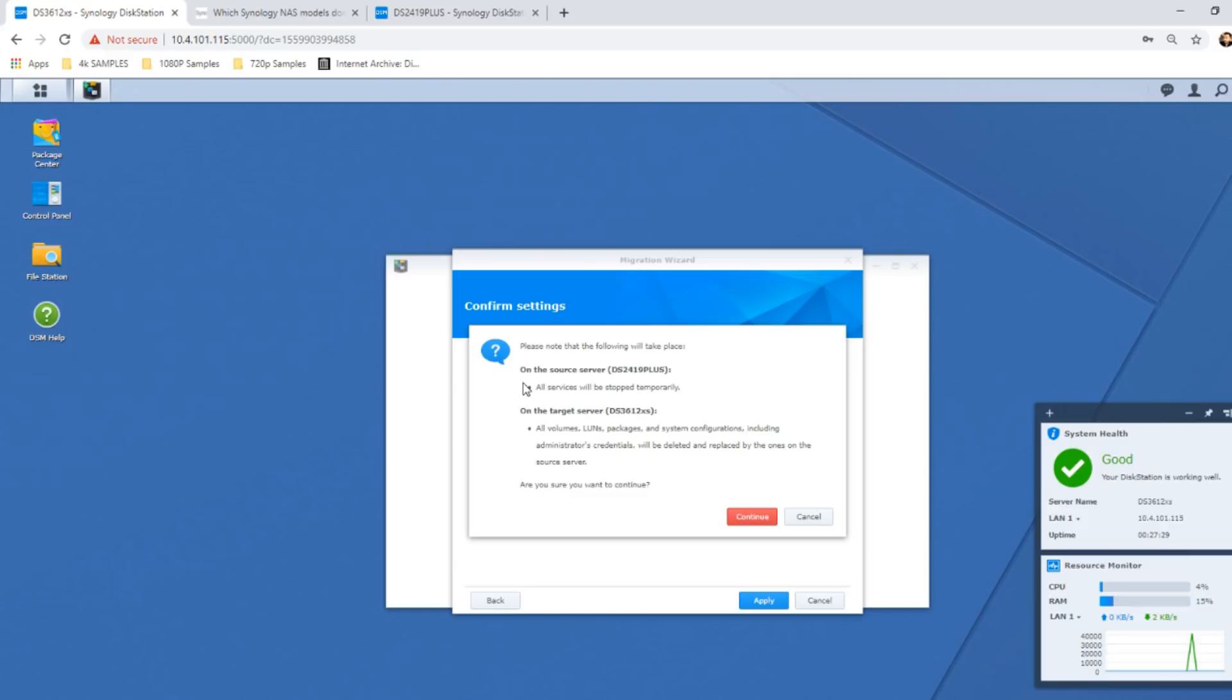We click apply and it's letting us confirm that the following is going to take place: both of these NASes are now going to cease in their own respective ways. The 2419+ is going to be temporarily ceased while that data is carried over, so any applications or stuff that's running on the original NAS are going to be stopped. Likewise, on the target NAS, the 3612, anything related to storage is now going to be overwritten with this new configuration.